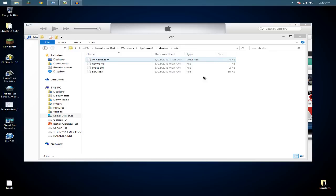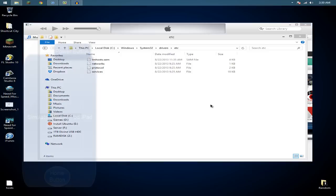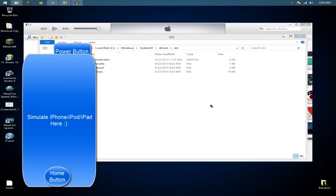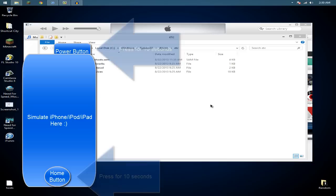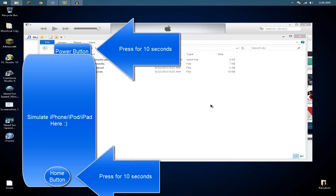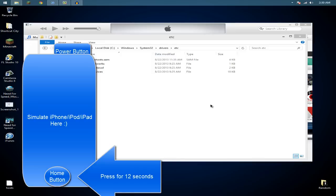You're going to want to put your iPhone or iPod or iPad in DFU mode by pressing and holding the power and home button for I think 10 seconds and then holding the home button for at least 12.